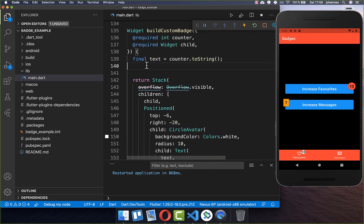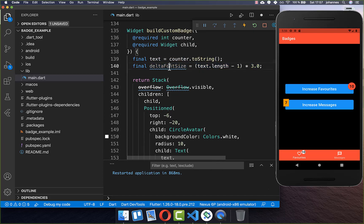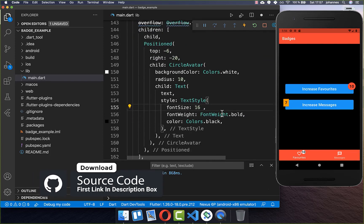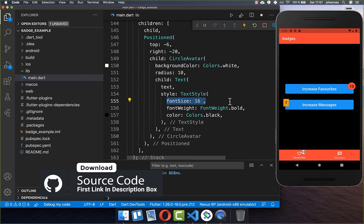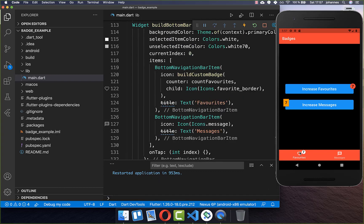I create a new field deltaFontSize, and with this deltaFontSize we decrease our font size based on the current text length. We go down to our font size and subtract the deltaFontSize. After a hot reload you see that the number gets smaller when there are more digits, and stays bigger when there is only one number inside.